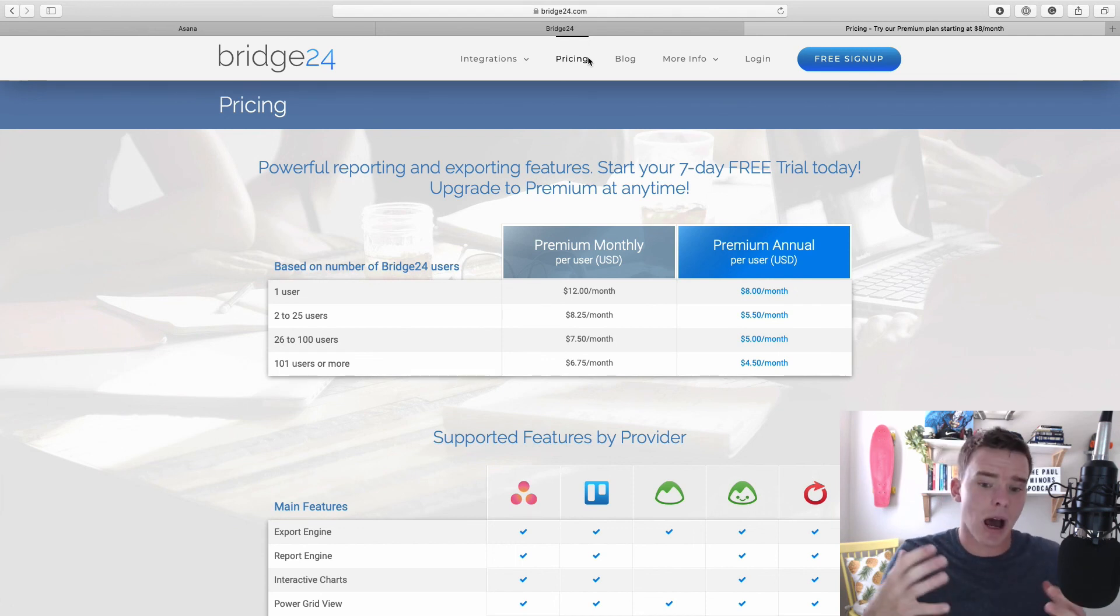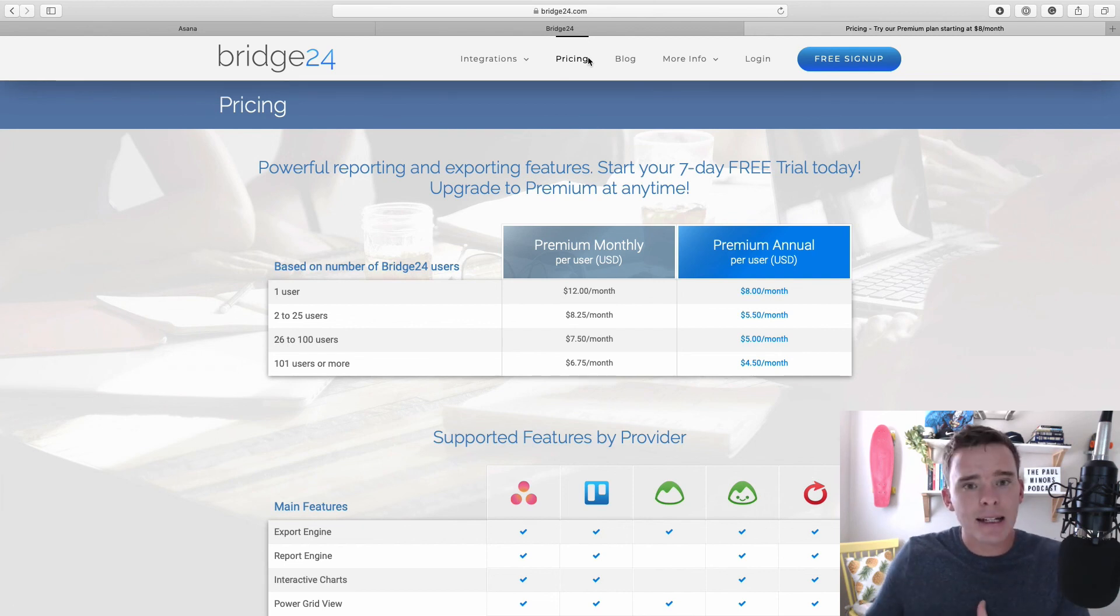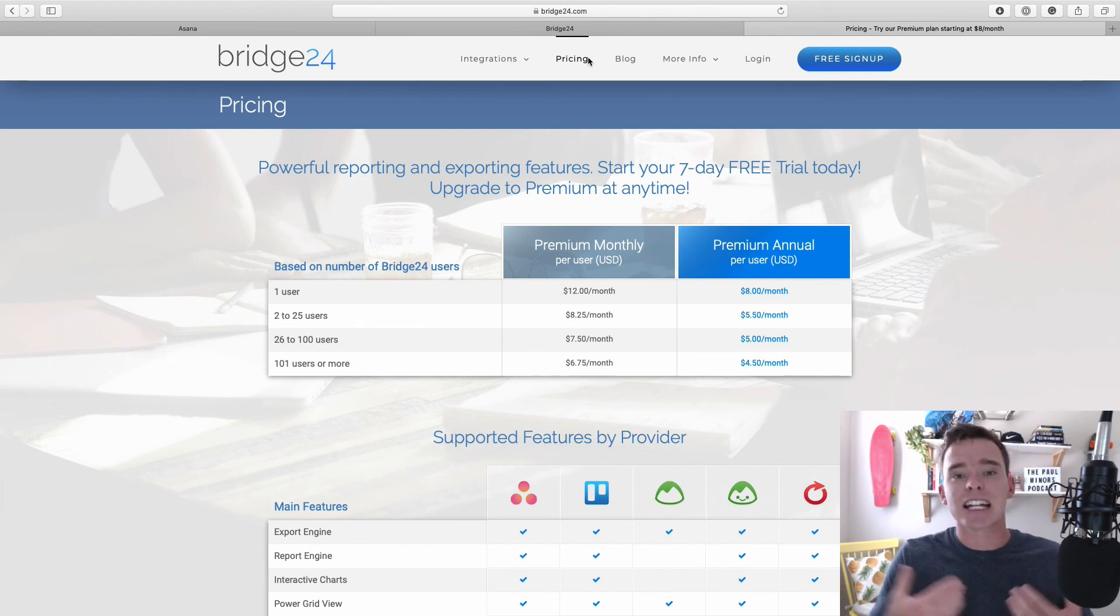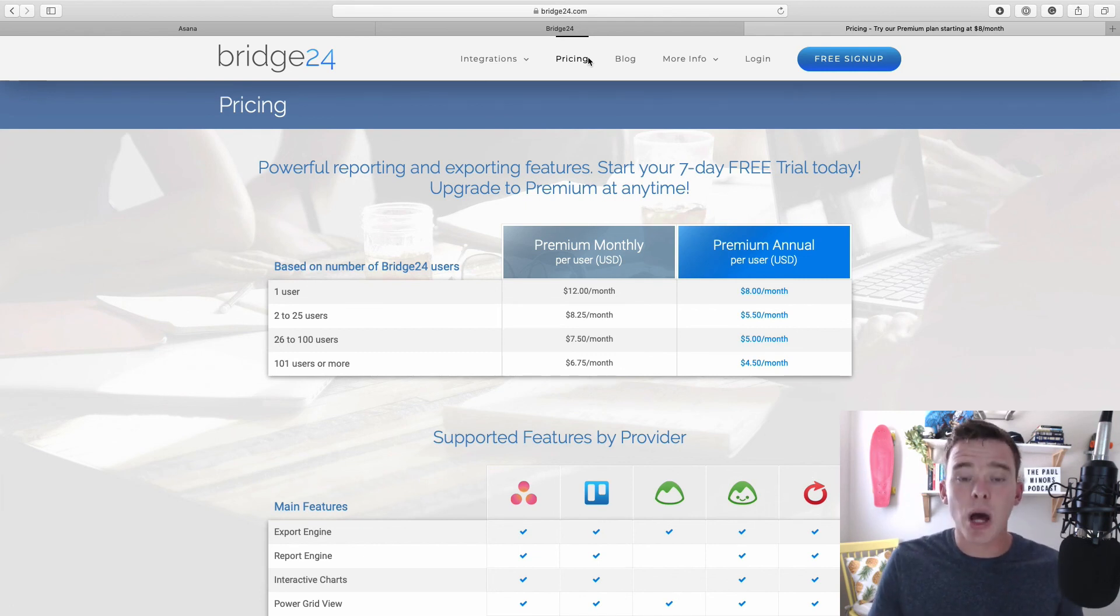So yeah, I think it's very reasonably priced if you do want to get Asana to that next level, get a bit more information out of it, export and be able to use the information in your account. Because like I said at the start, I think this is a part of Asana that is really currently lacking.